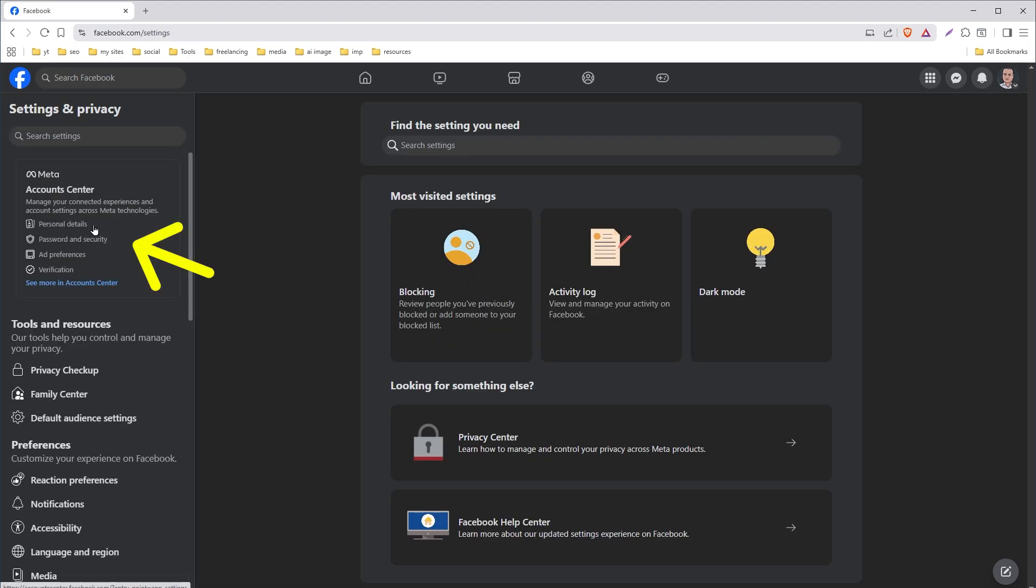Process on the desktop is same. From your profile, click your profile icon. Select settings and privacy. Click settings. Click accounts center.